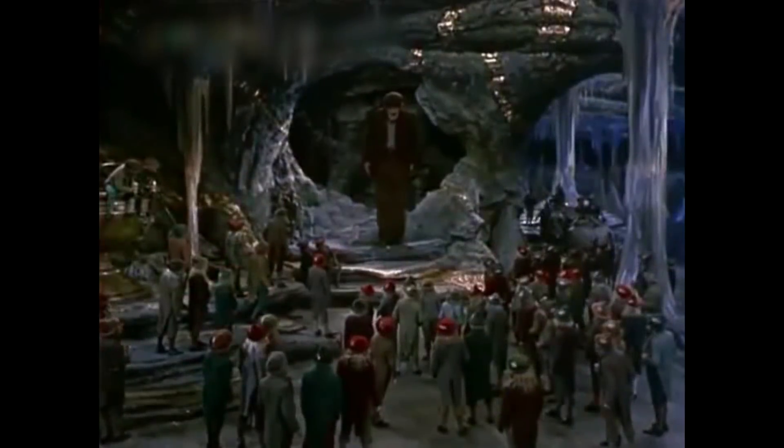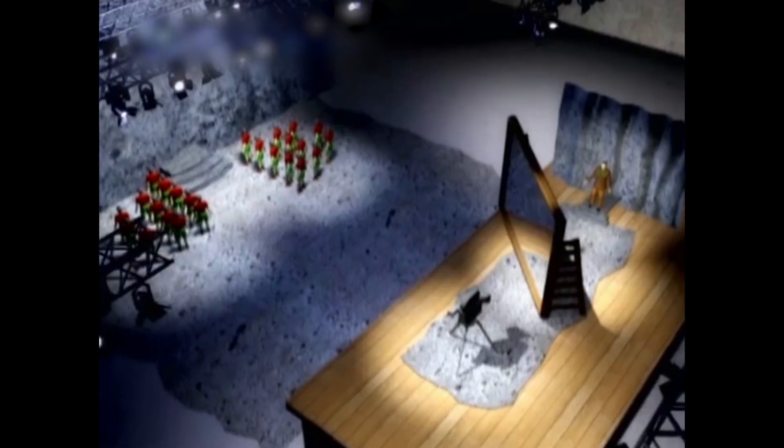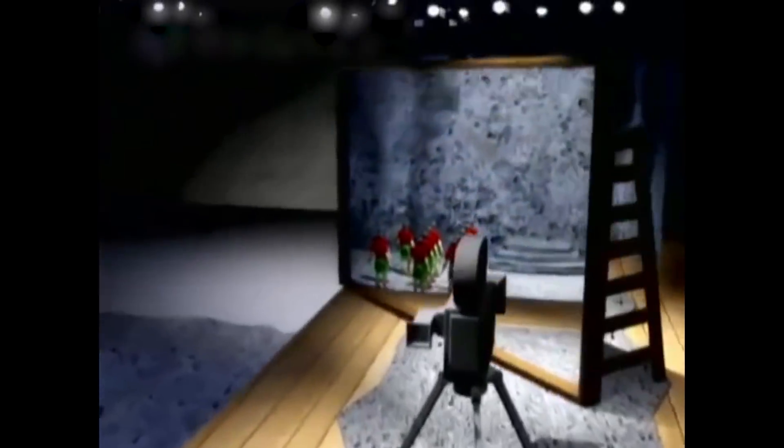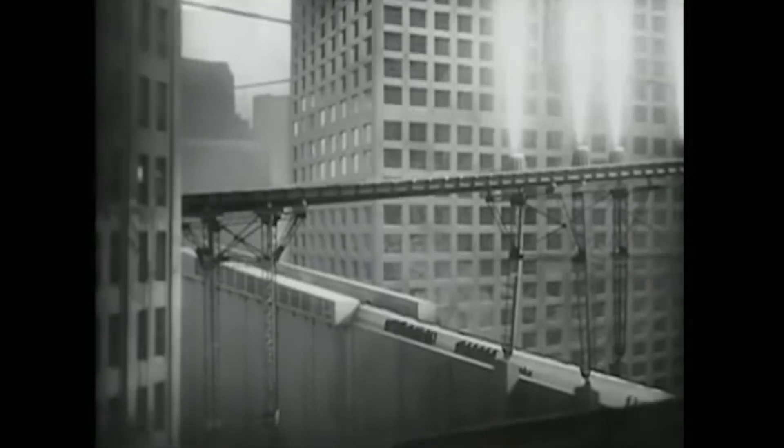Another interesting and old technique that was used was something called the Schüfftan Shot. The Schüfftan Shot involves using a mirror where a portion of the reflective coating is scratched away, revealing just clear glass. When you shoot the mirror, you look through a portion of it and you look at a reflection in the other portion. By placing the object either through the clear glass or in the reflection much farther away, you create the illusion of two images being blended together. This was a technique used in the 30s, as early as films like Metropolis.